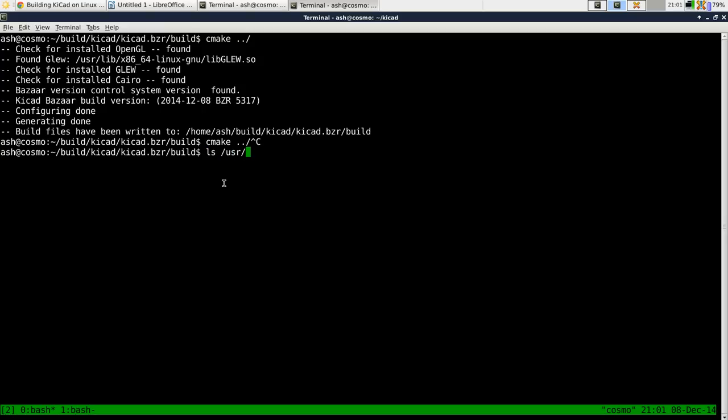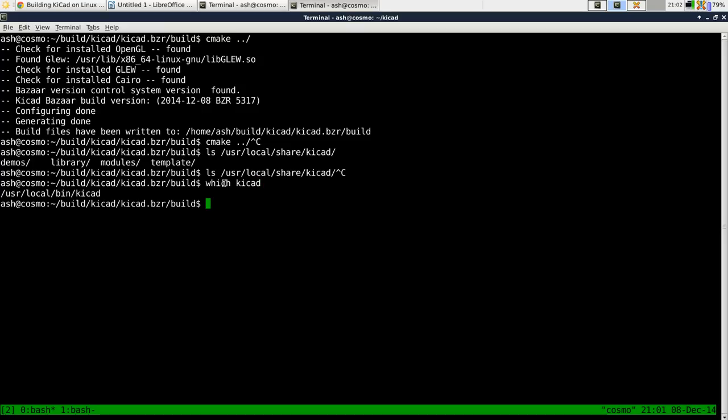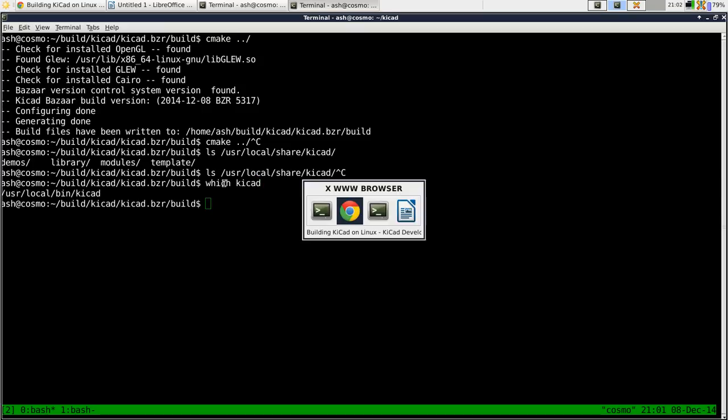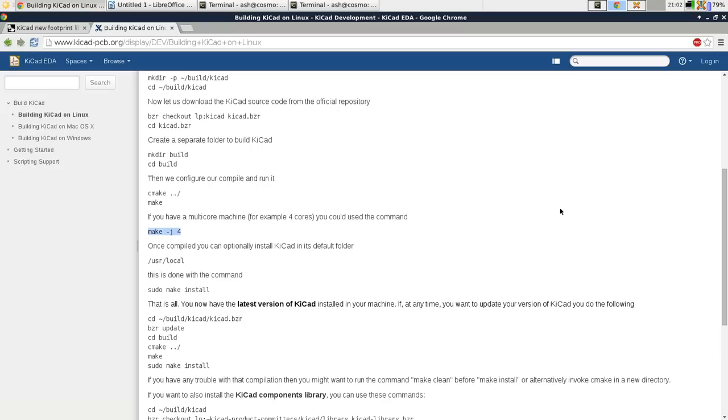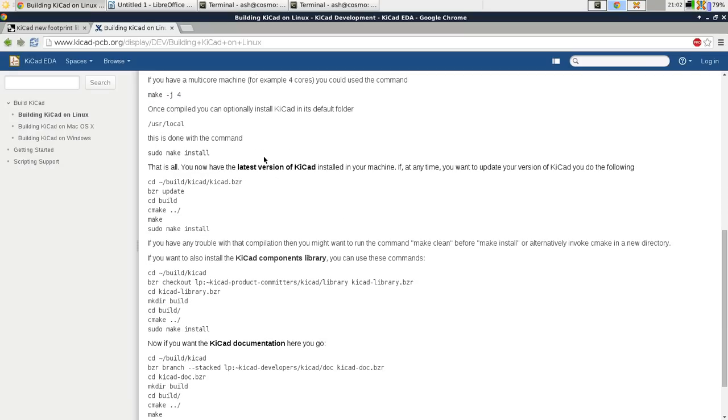That will then install everything to user local share KiCad. Well it will install the binaries somewhere else. The next thing you want to do is install the KiCad components library.